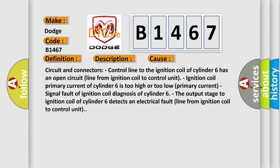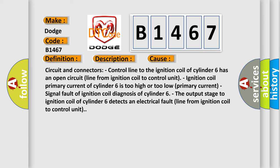This diagnostic error occurs most often in these cases: Circuit and connectors - Control line to the ignition coil of cylinder 6 has an open circuit line from ignition coil to control unit.